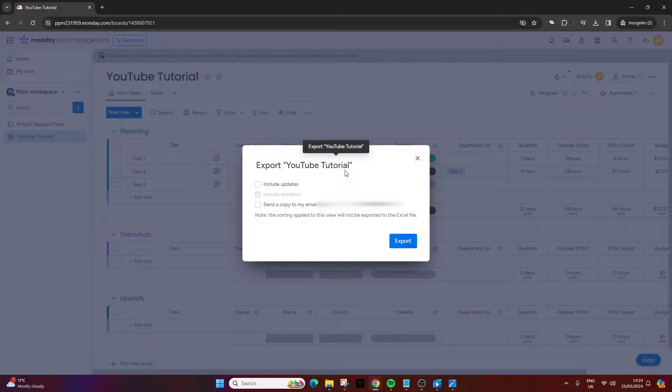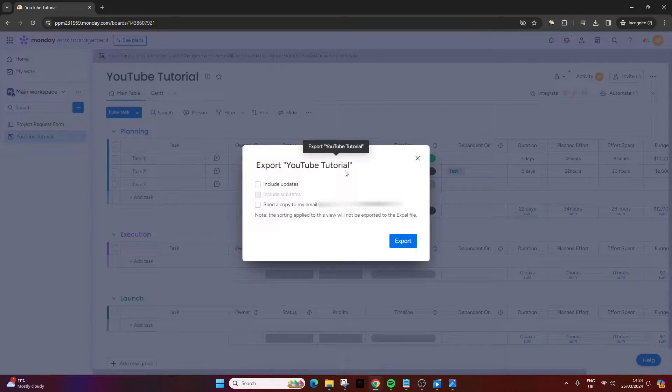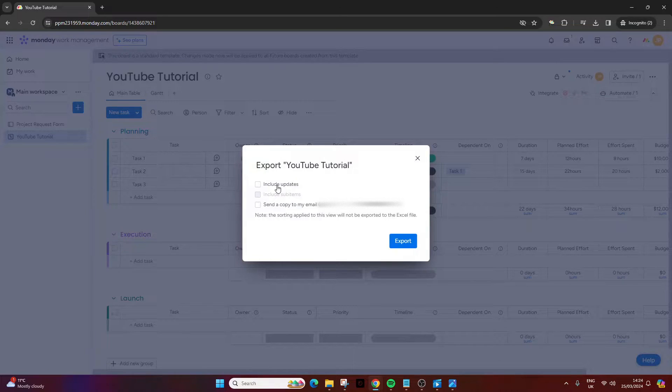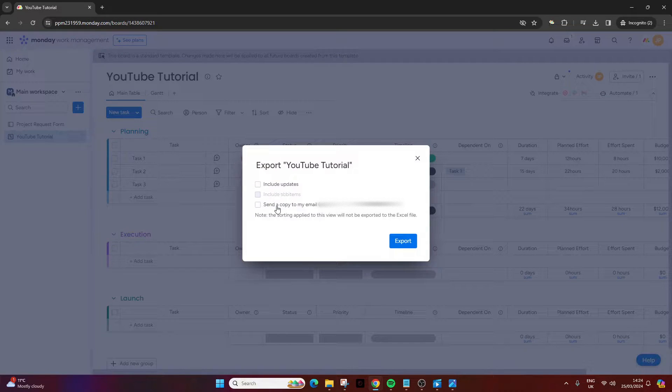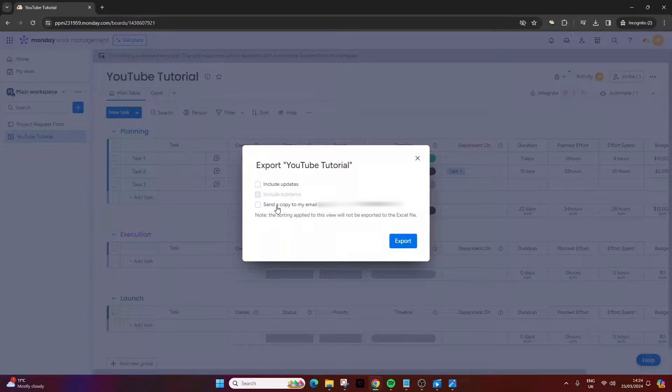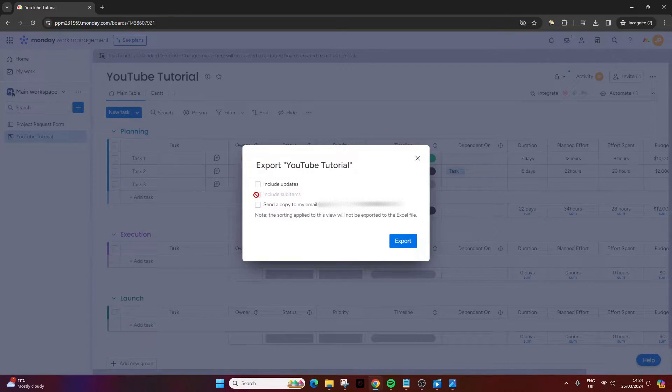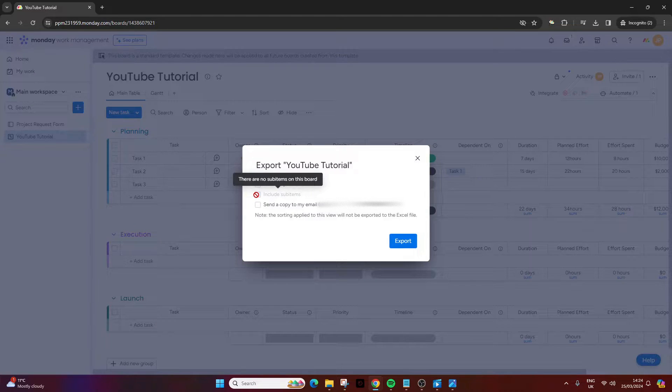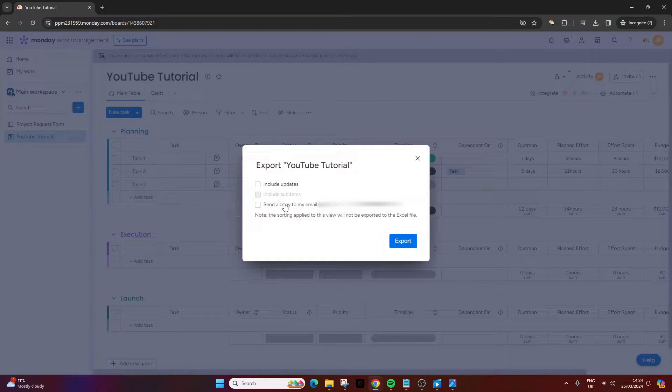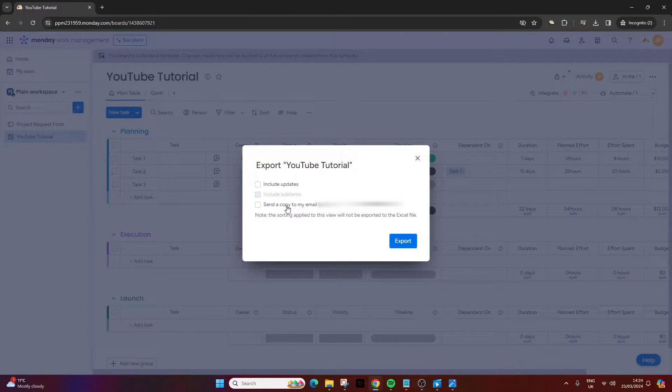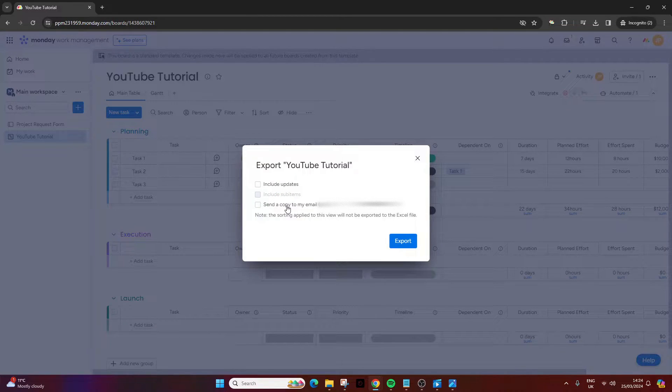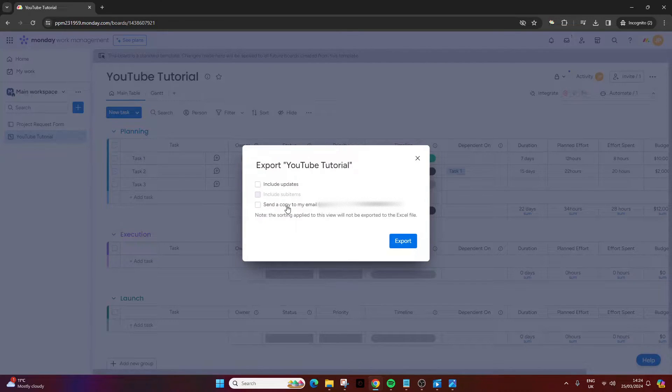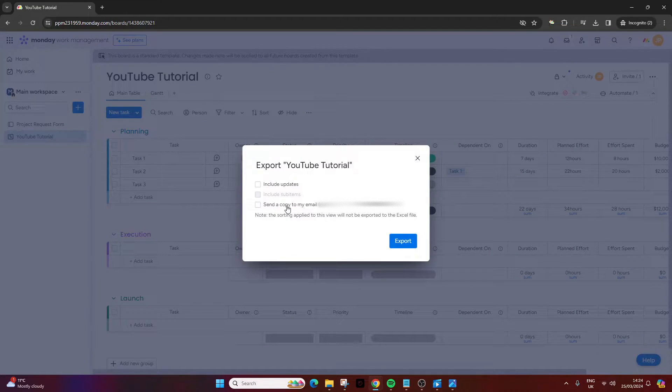Now at this point, you are presented with a couple of options. You can include updates, and you can also, if you had sub items, you could check that off as well. I don't have any, that's why that's not there. And you can also send a copy to your email with basically what's happening and that the export is taking place.